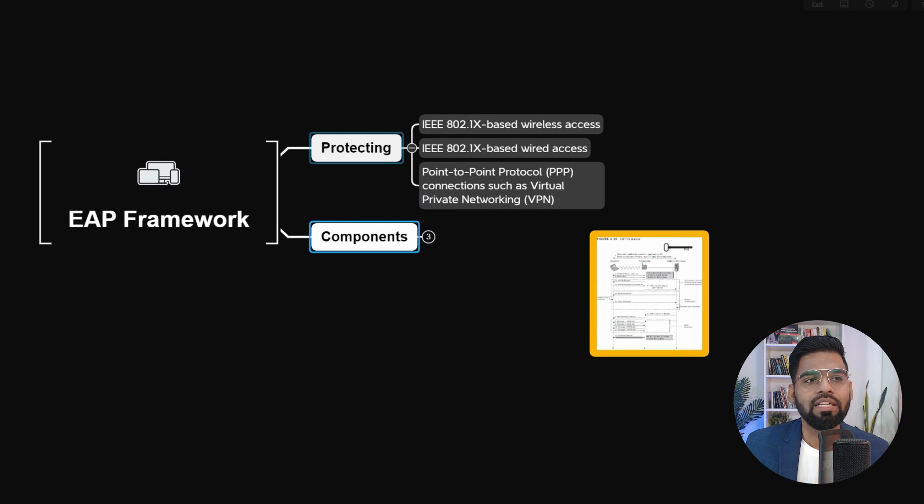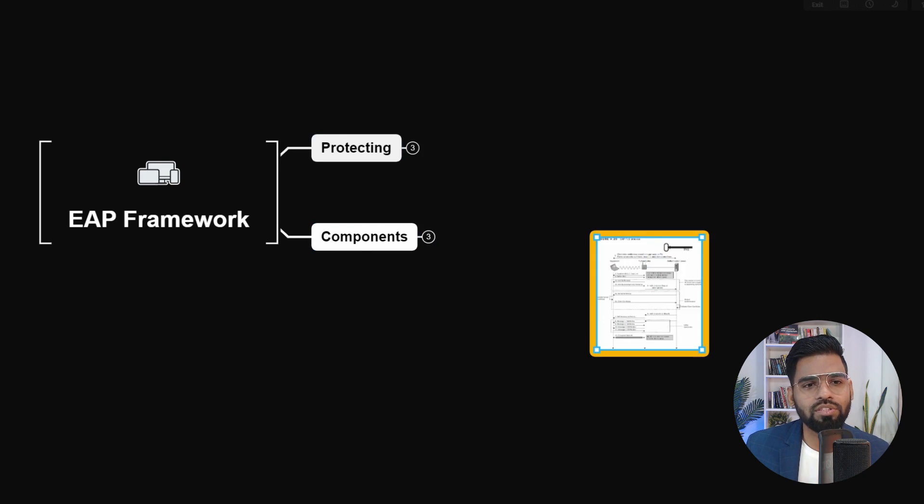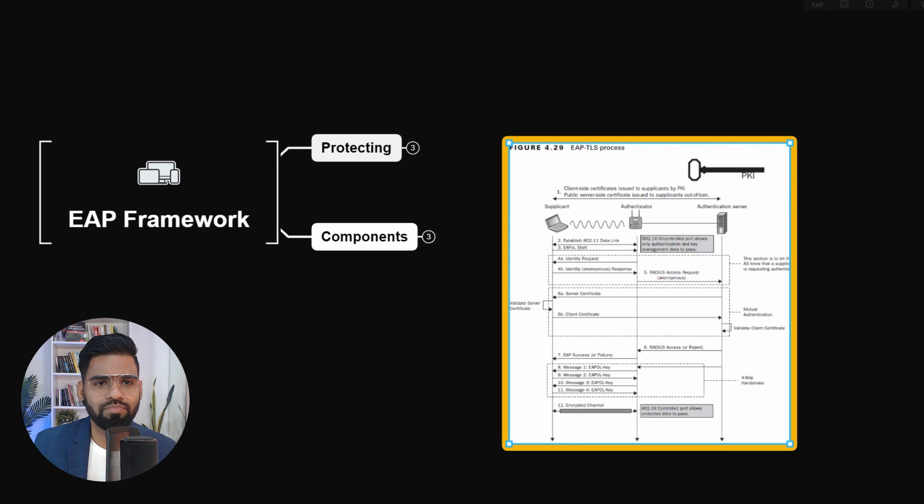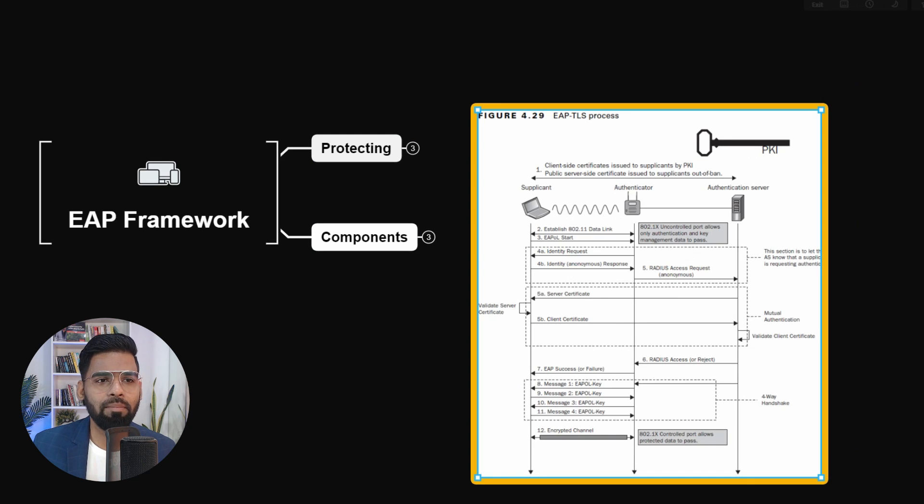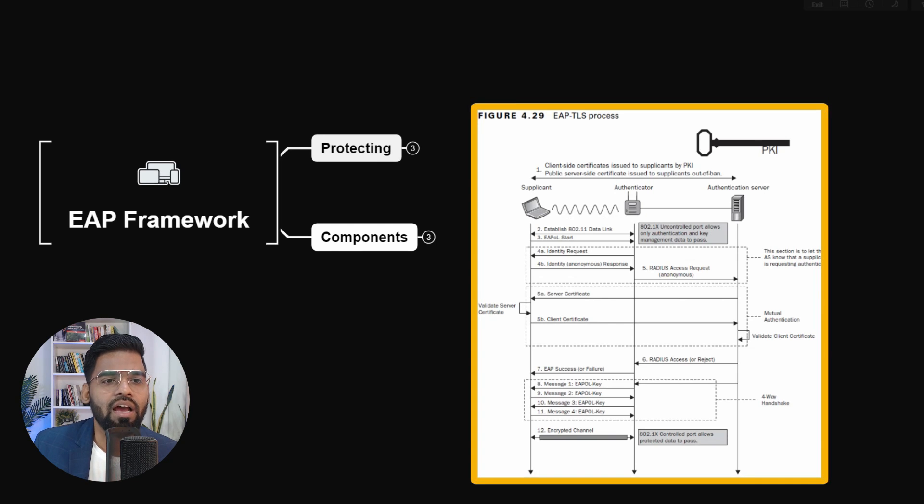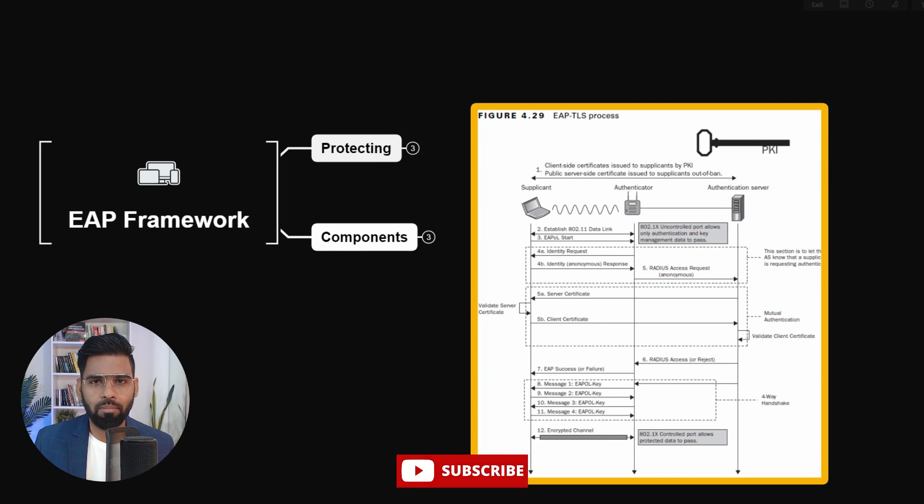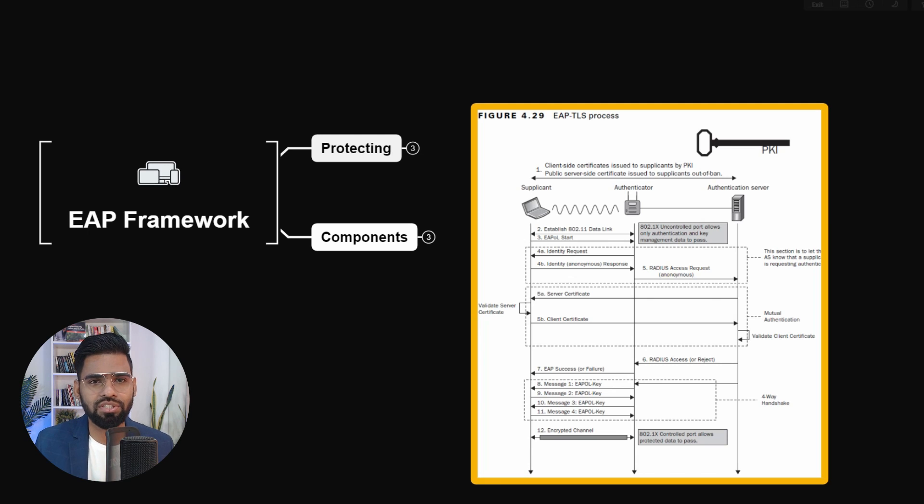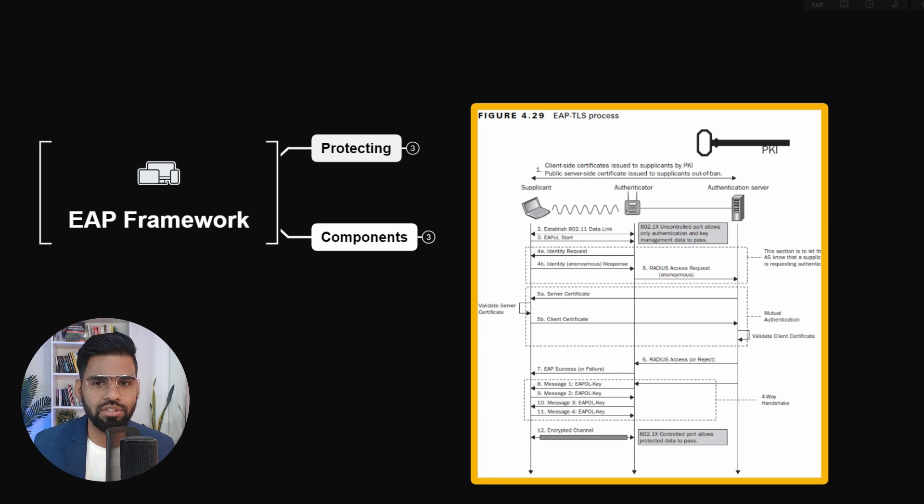Now, if you look at the flow, this is how it really looks. Let me make it bigger. You can see there are majorly four phases. It starts with initialization, then we have initiation, then negotiation, and authentication.